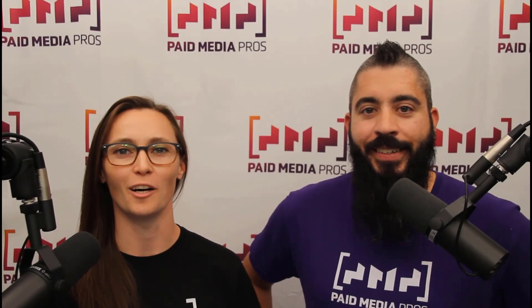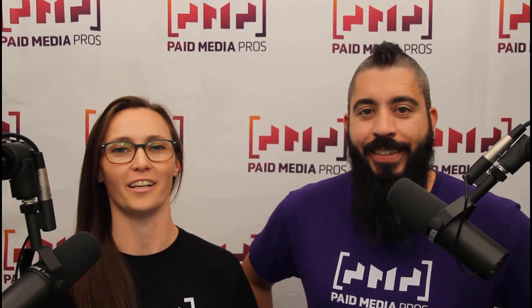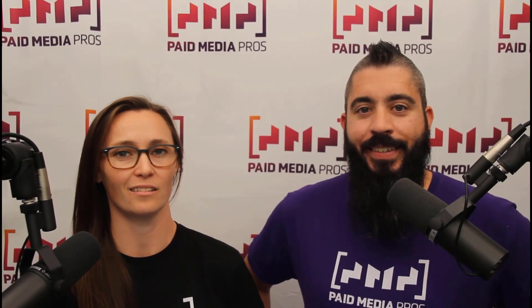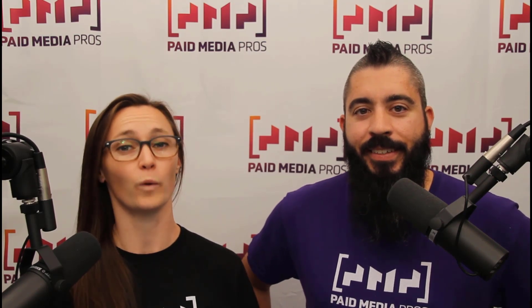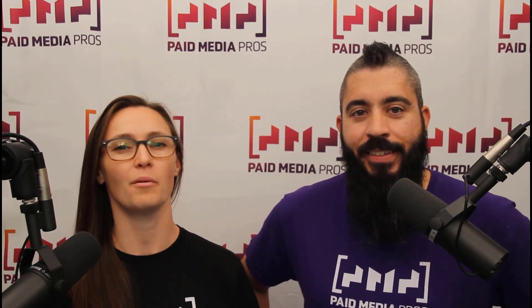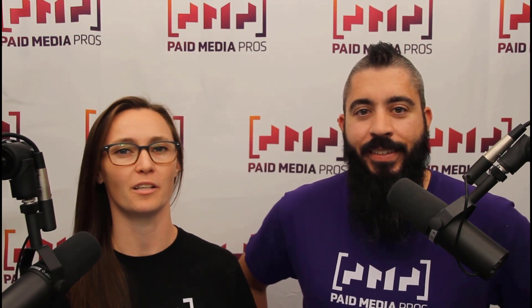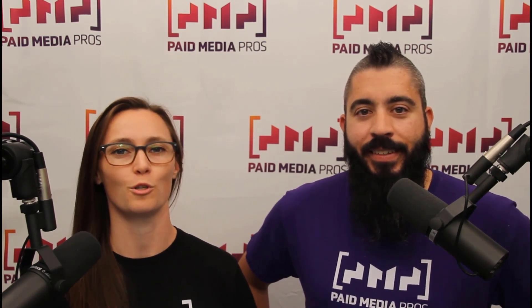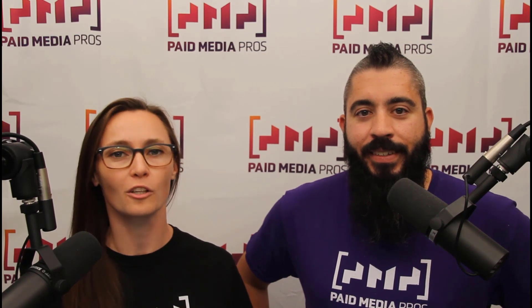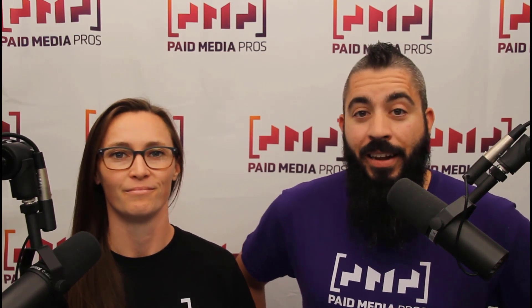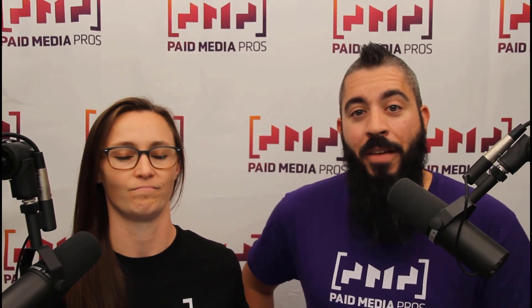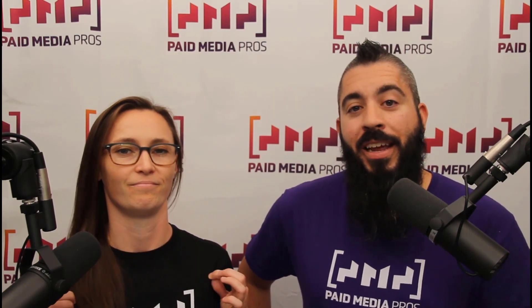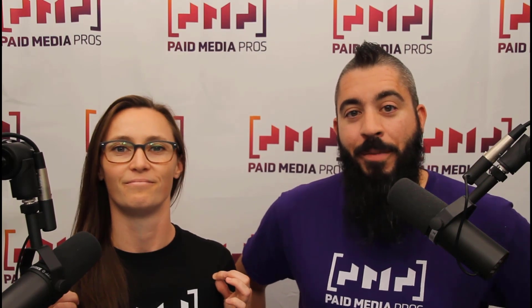Thanks for watching our video. We really appreciate it. If you liked it, give us a thumbs up below. If you really liked it, maybe think about subscribing to the Paid Media Pros YouTube channel and you'll get alerted every time a new video drops. If you really, really liked it, you can help support the channel by checking out some of the t-shirts that we're wearing on our merch shelf, as well as looking at the Super Thanks button.